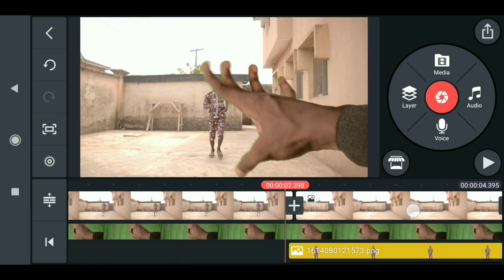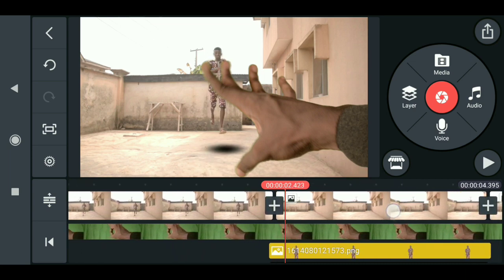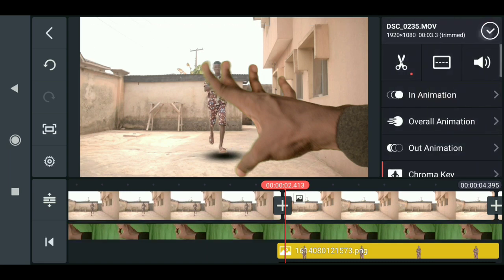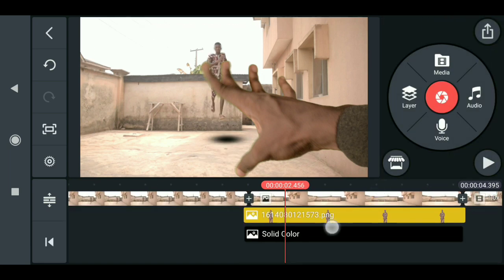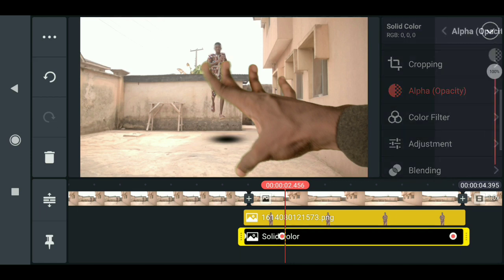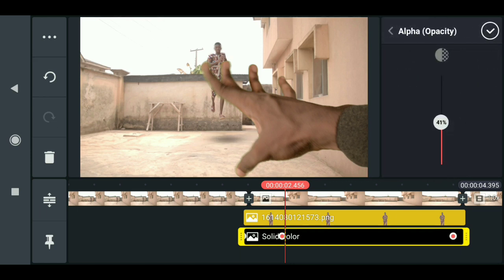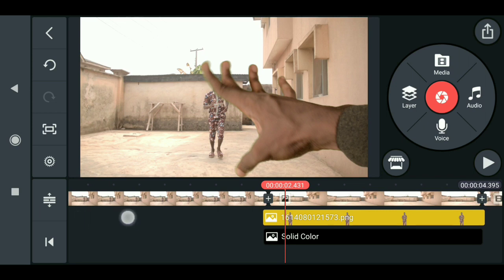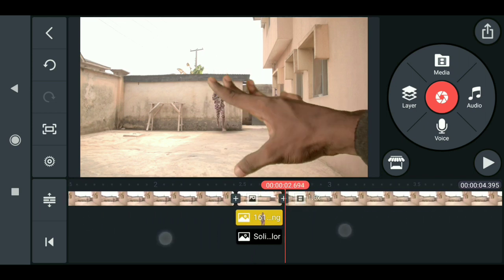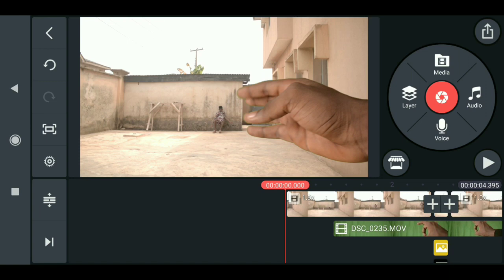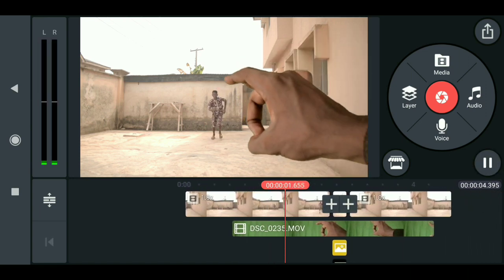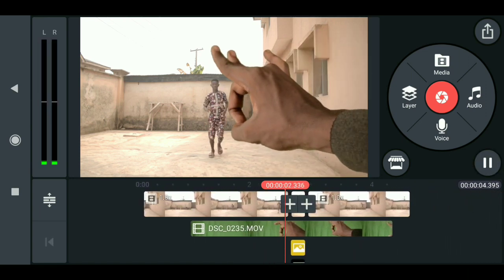The shadow is now behind the character. However, the shadow is too harsh, so go to alpha opacity and reduce it until it's subtle — visible but not too strong.